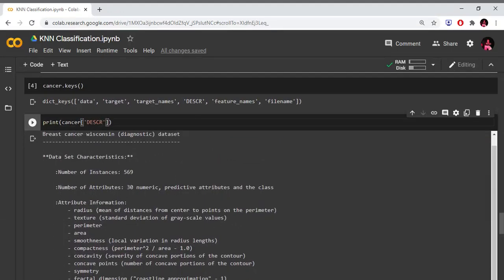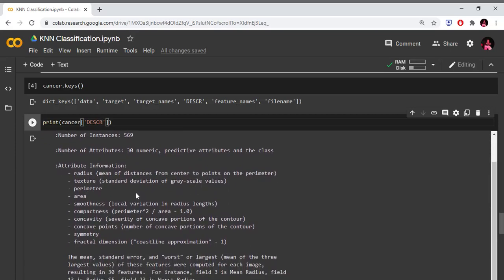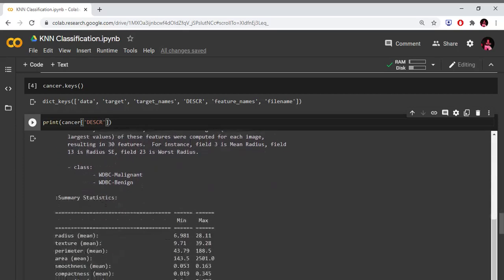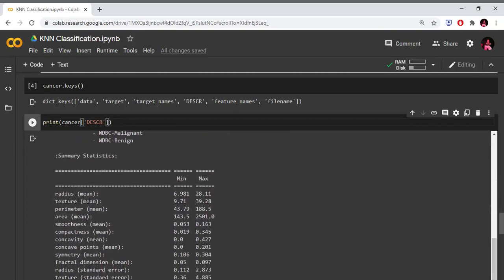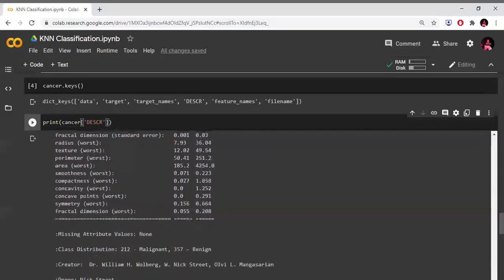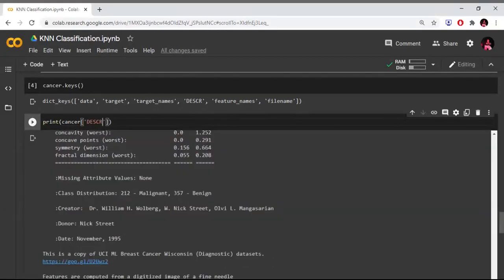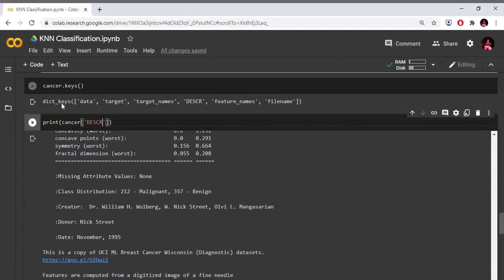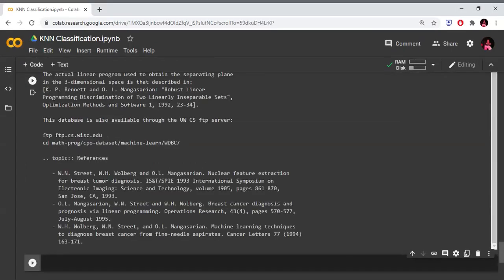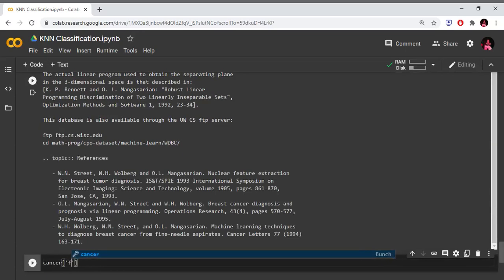We have 569 observations and 30 features. We have attribute information: radius, texture, smoothness, compactness, concavity, and other features. We have two classes: Malignant and Benign. Malignant is the harmful tumor class with 212 observations. Benign is class 1 with 357 observations.